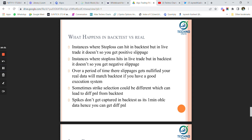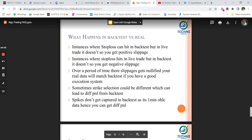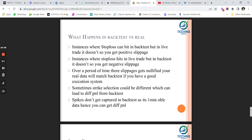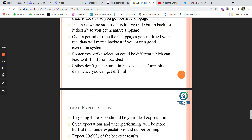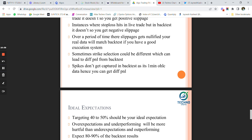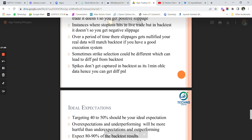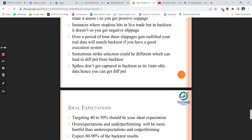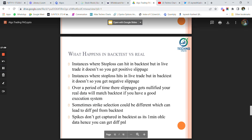Over a period of time, these slippages get nullified and your real data will match the backtest if you have a good execution system. I personally prefer Stockmock for backtesting and Quantiply for real execution. Strike selection could also be different when using closest premium features, leading to different P&L. Spikes don't get captured in backtest as it uses one-minute OHLC data, which can also produce different P&L.